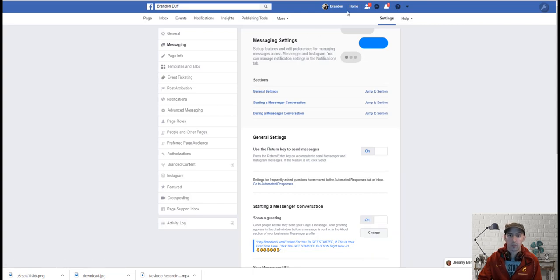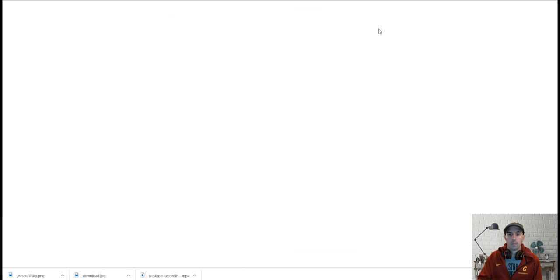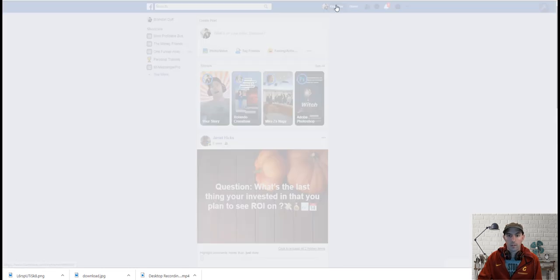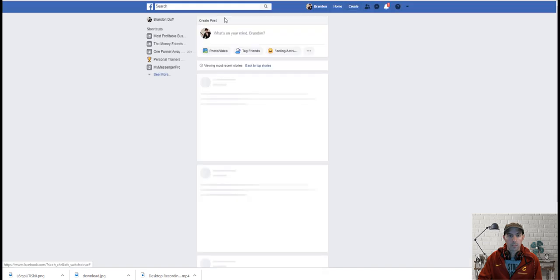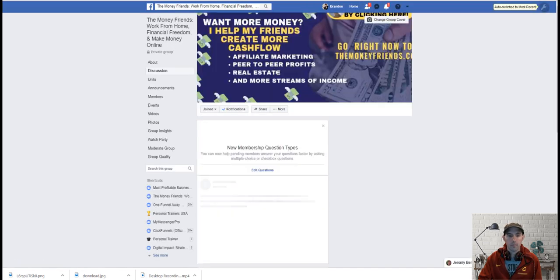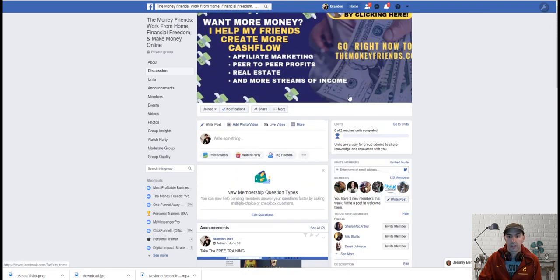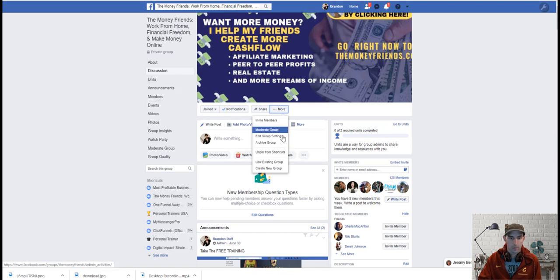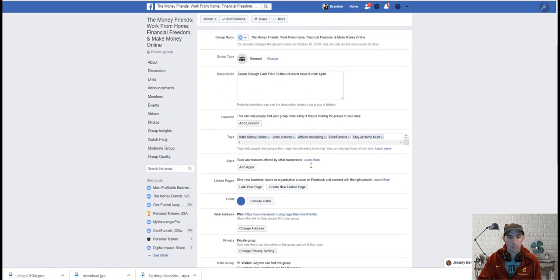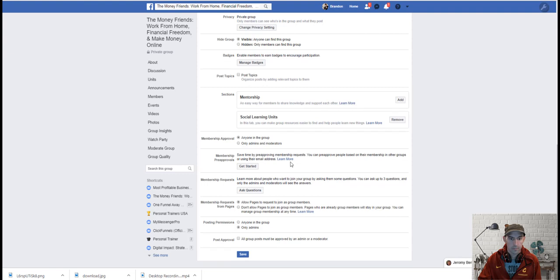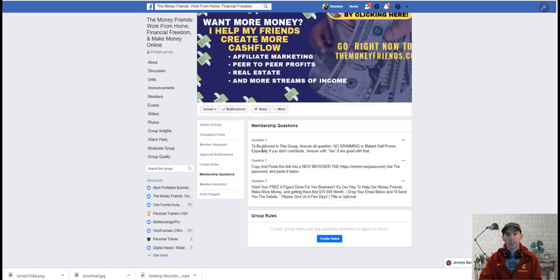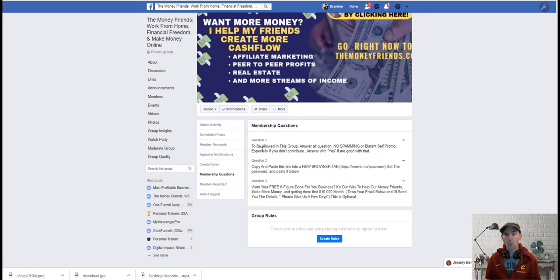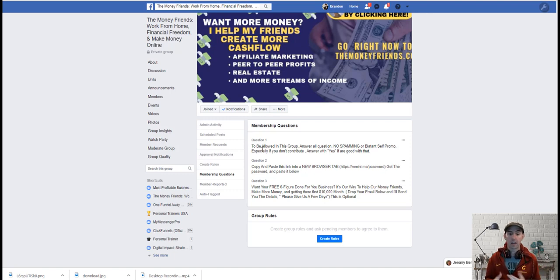So what I've been doing to create my engagement and to grow my social media, I'll show you the cool little trick that I've been using. If you go to my Facebook page, which is the Money Friends, and when they answer the question to be allowed in the group, I have them type yes and then copy and paste this into a new browser, which is my link to get the password, which then redirects them to my chatbot. And then they click the buttons and then they opt in. So that automatically opts them in to my chatbot.